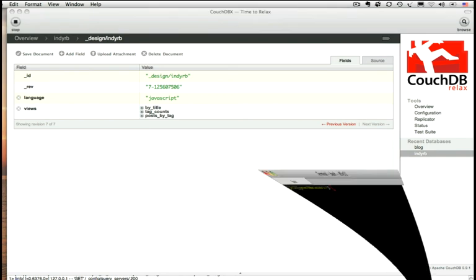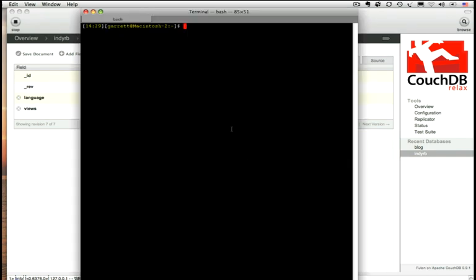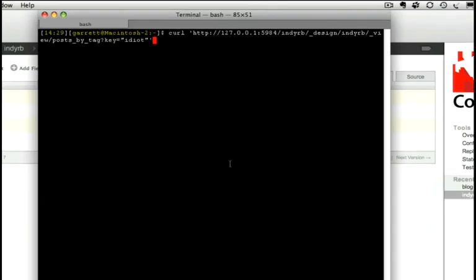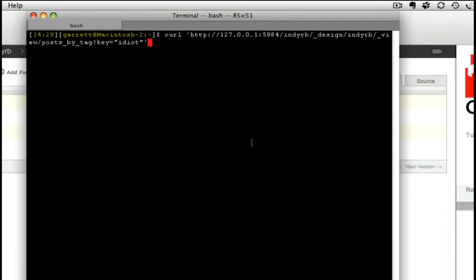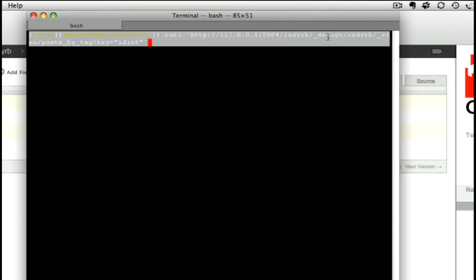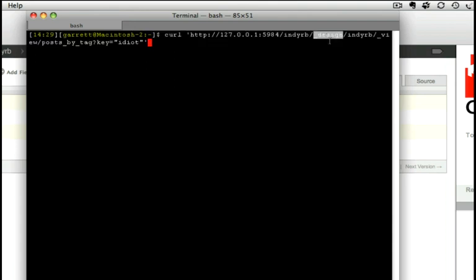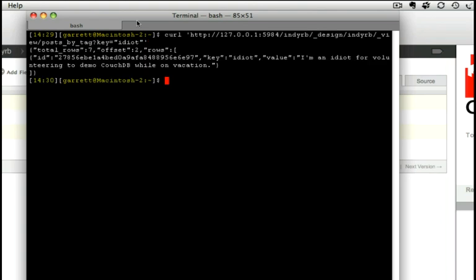Let's switch to curl to call the view. So looking at our URL, we see we're hitting our NDRB database, and you can see that we're drilling down through our design document, NDRB underscore view, and the view's name is posts by tag. And we're going to pass in the key of idiot, which is what we want to return posts that have a tag for idiot on them. I'm going to hit return, and we get back idiot for our key, and then for our value we get back the one post that had that tag.